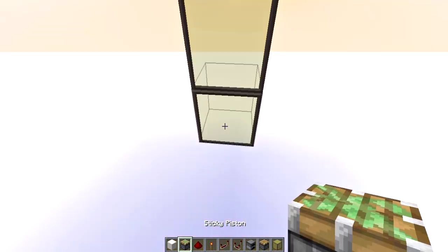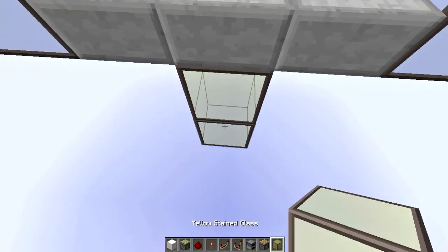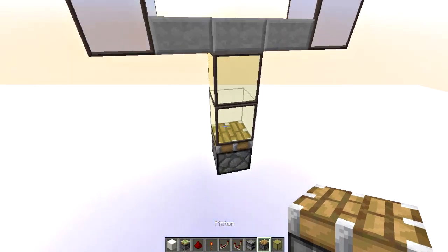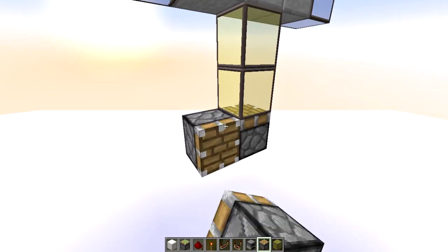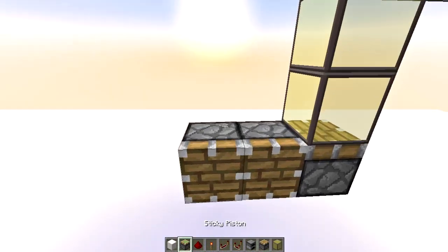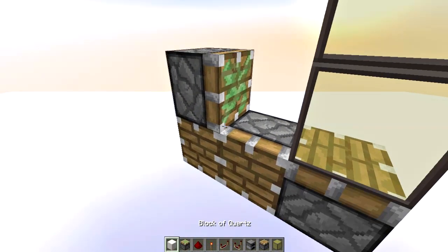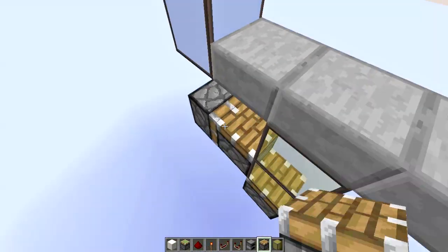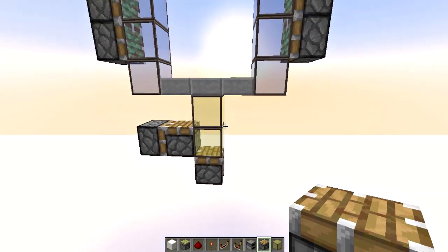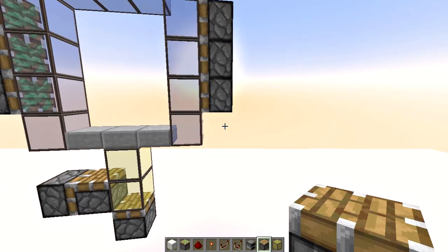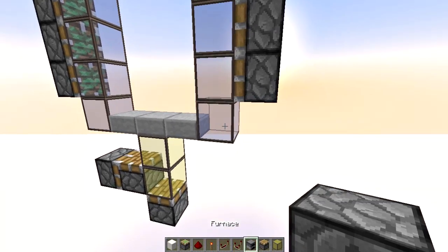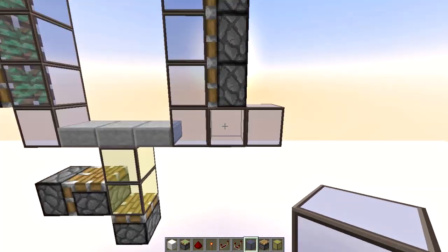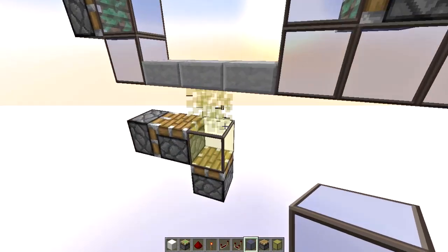From the bottom, count two blocks and place a regular piston down here. From here you can also place a sticky piston and a regular piston facing up like this. Now on this side, we're going to want to have two more blocks here and those are for the door.